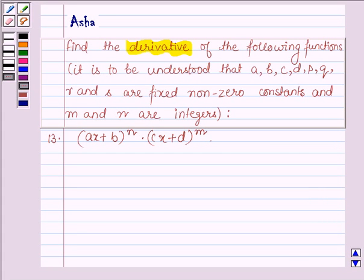Hello and welcome to the session. My name is Asha and I am going to help you with the following question which says: Find the derivative of the following functions.